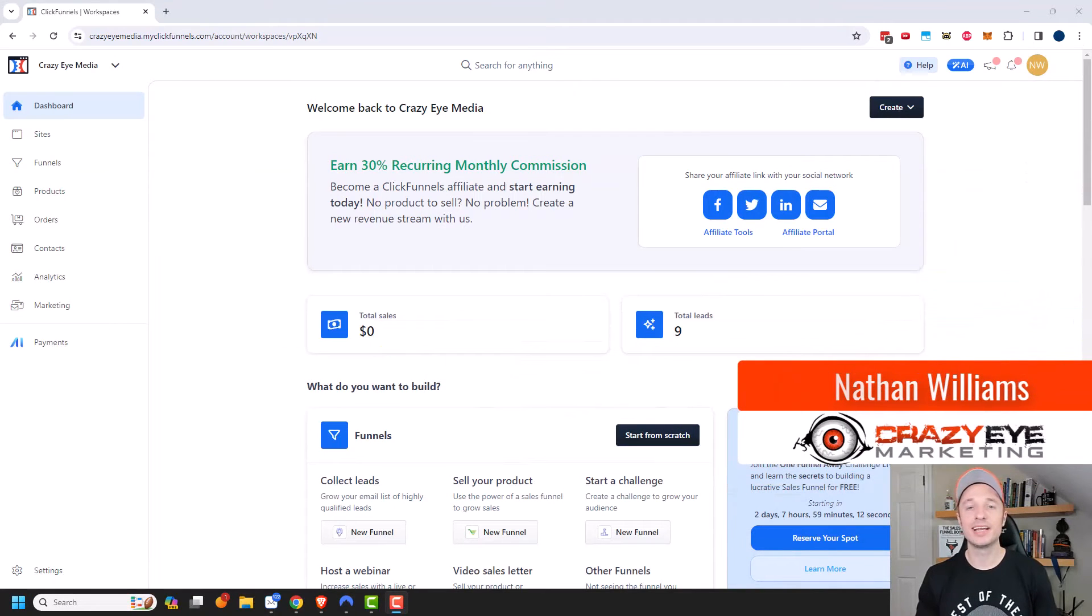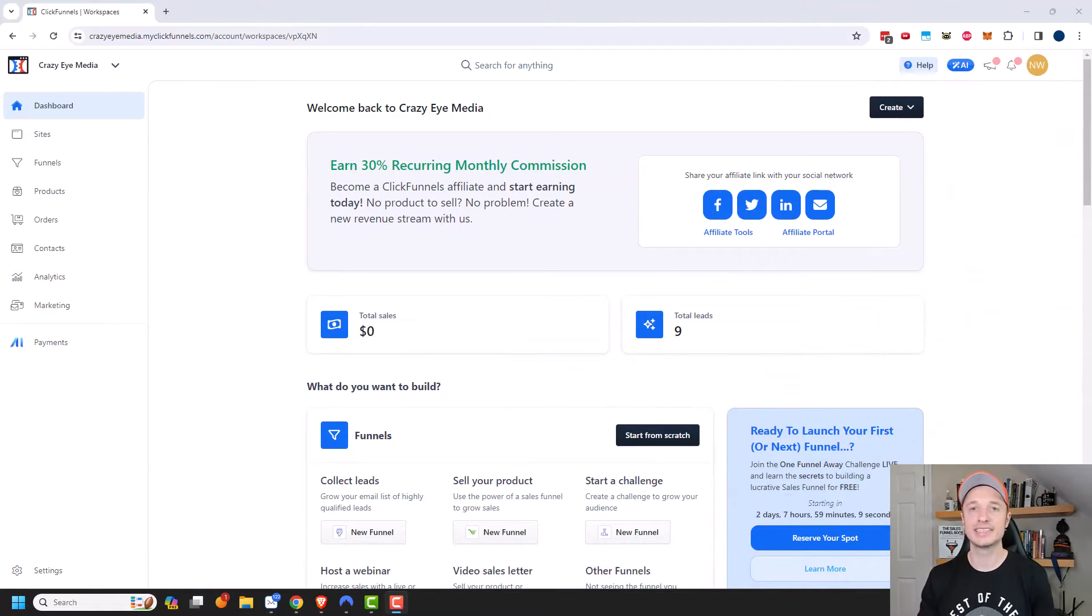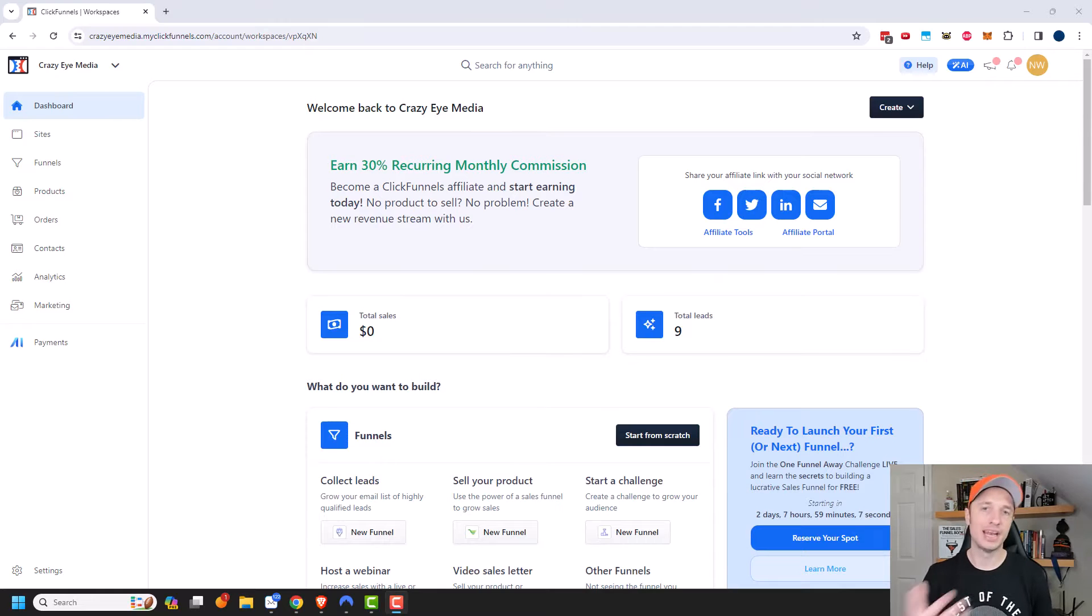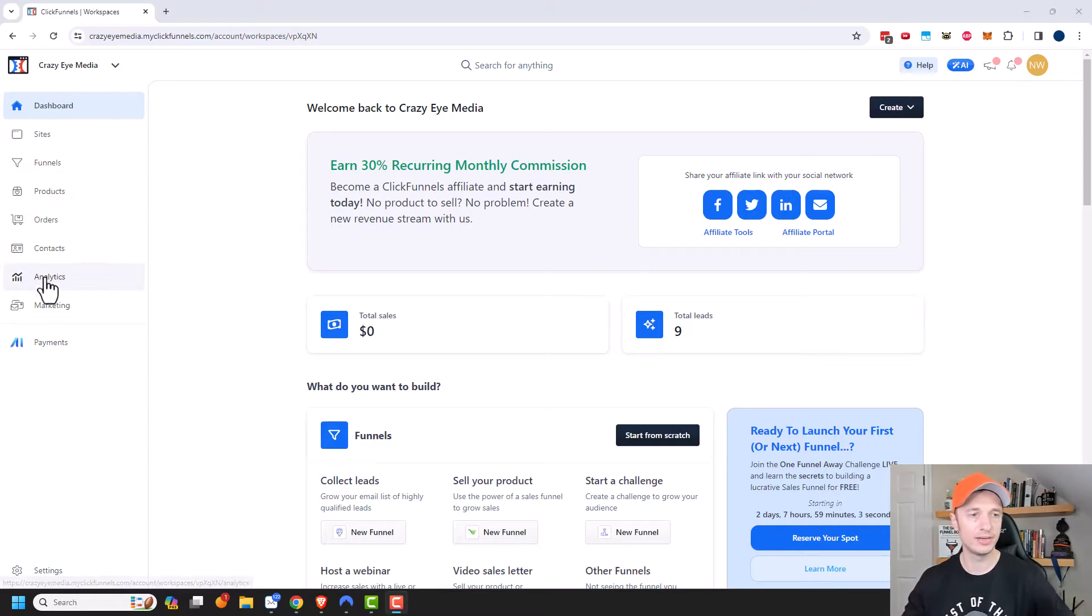Hey it's Nathan with crazyeyemarketing.com and in this video we're going to take a look at the contact section within ClickFunnels 2.0 and of course this is where you go to manage your contacts. So let's go ahead and get into it.